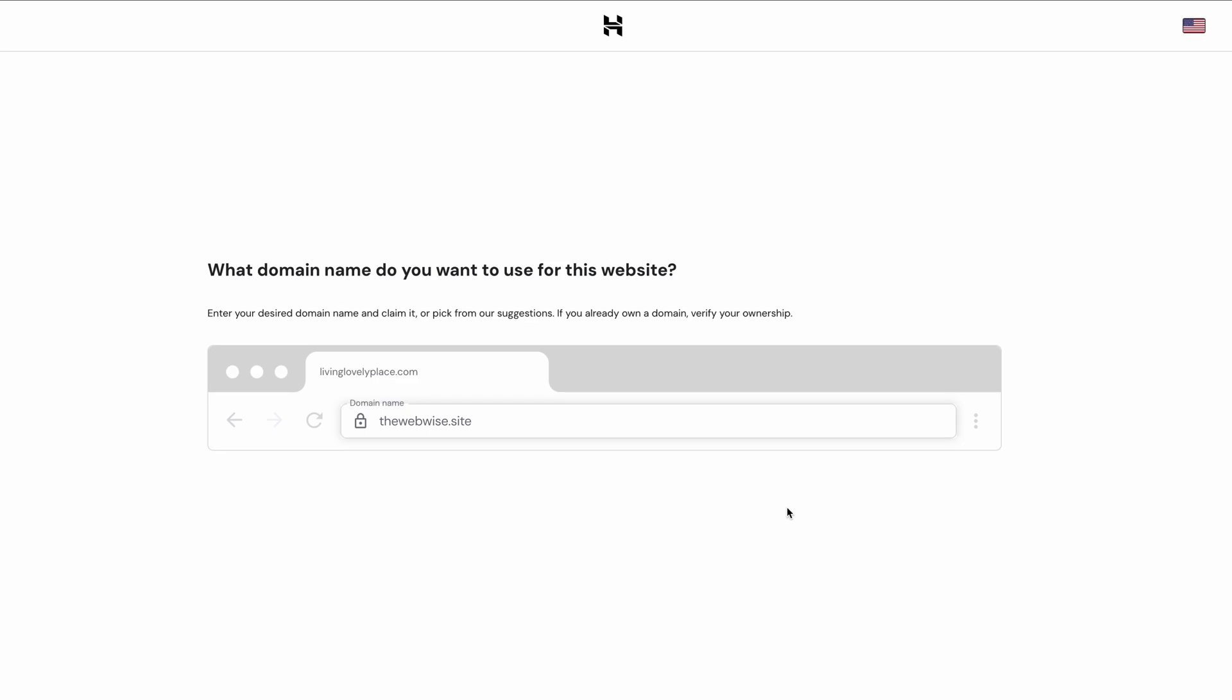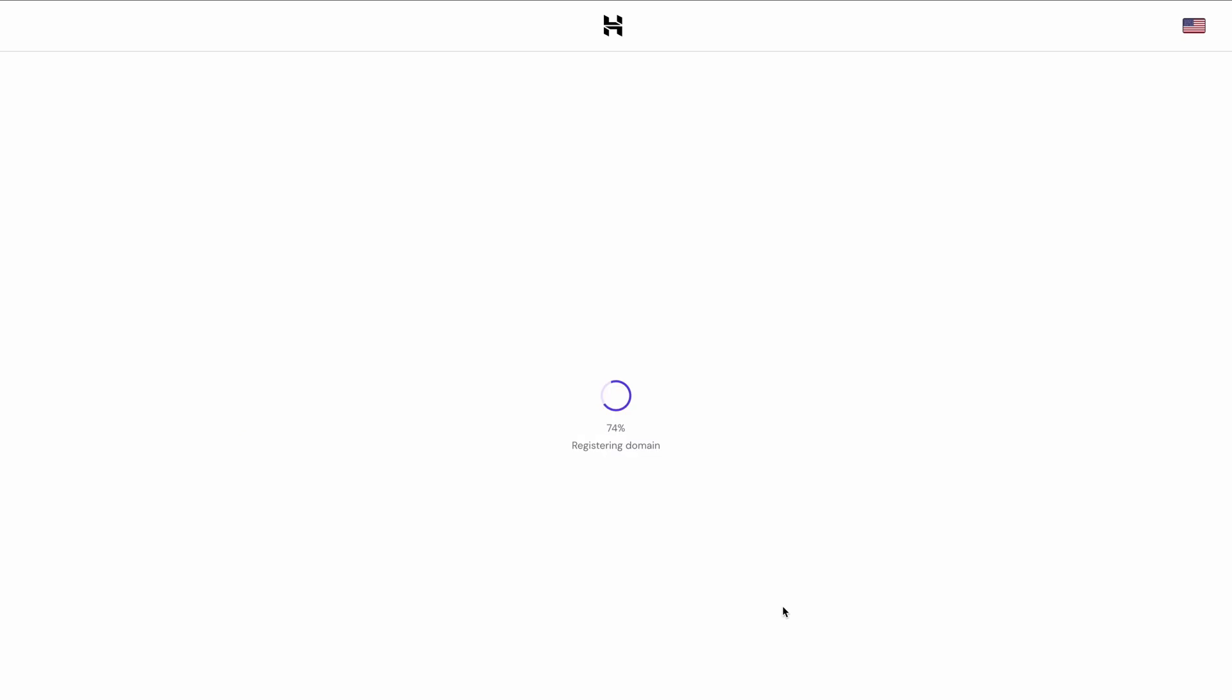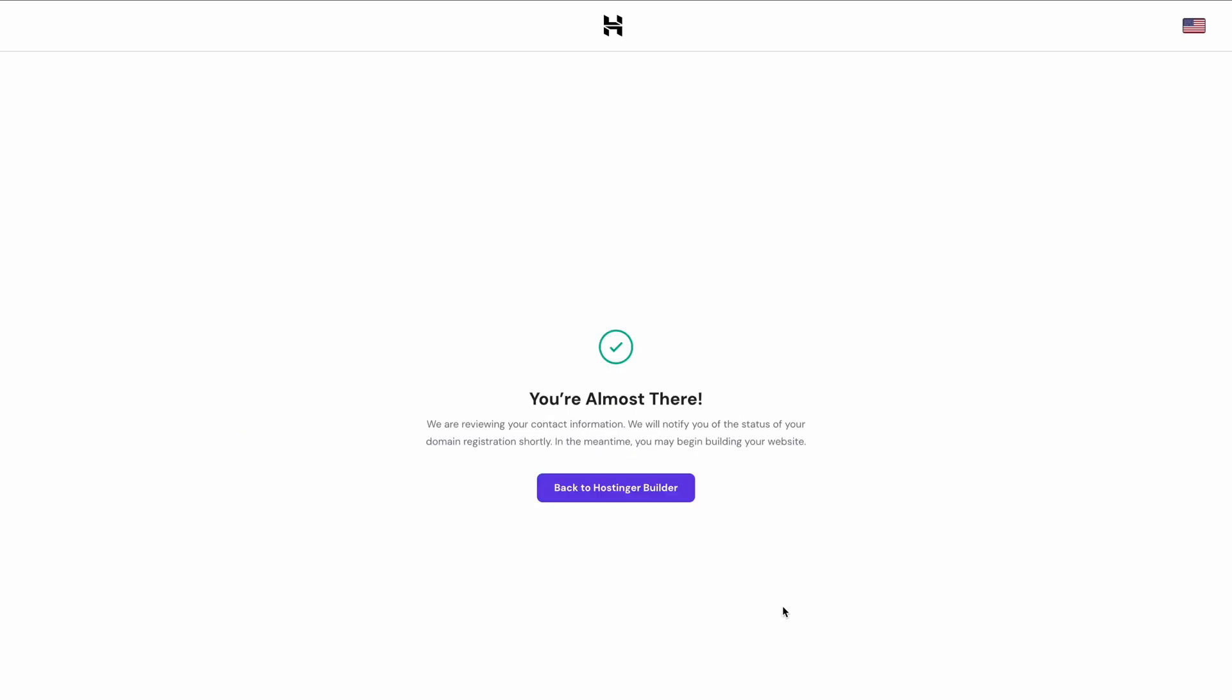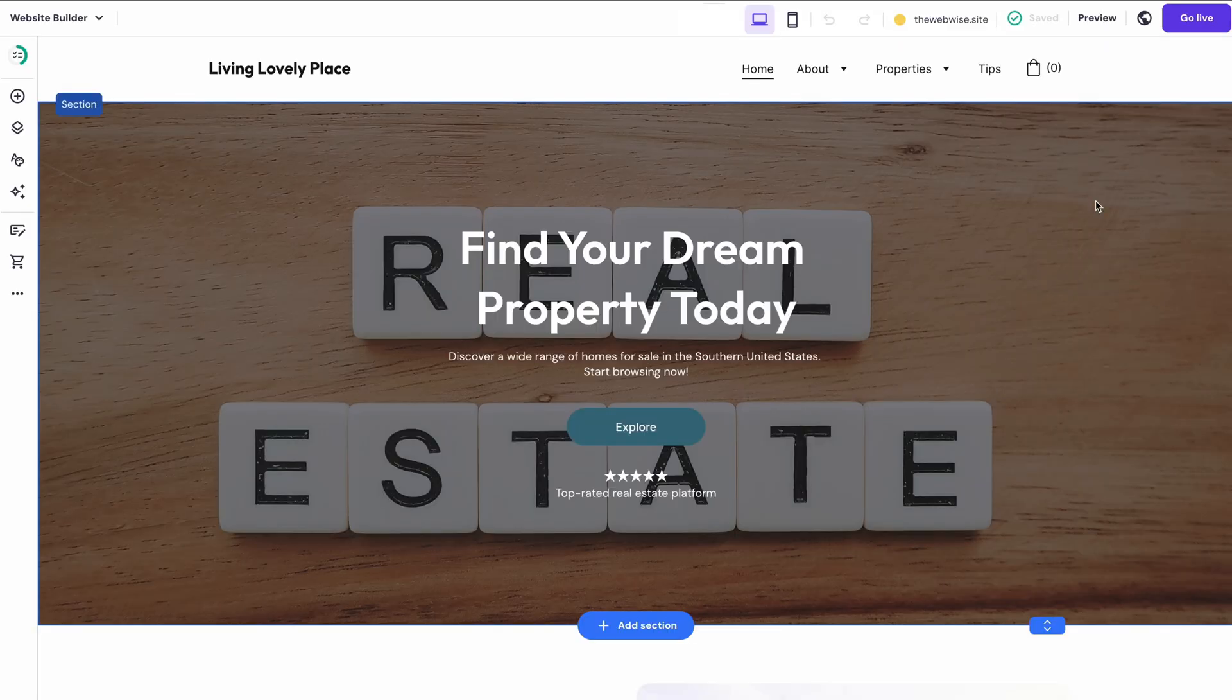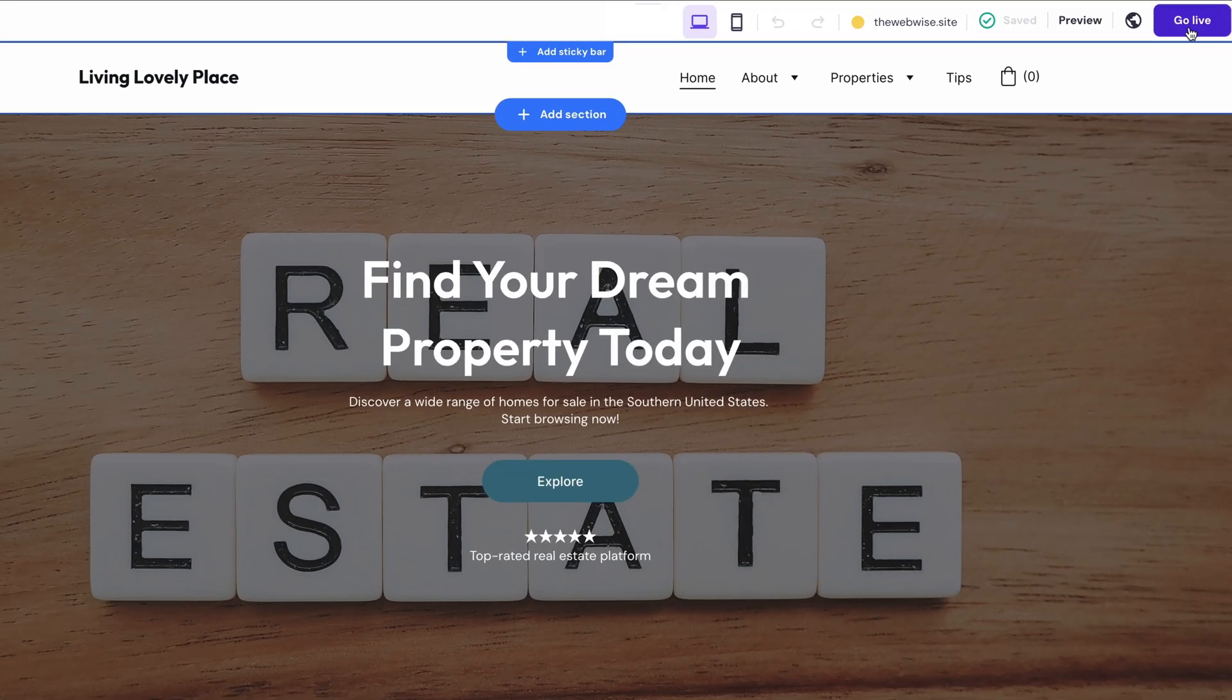If it's already taken, consider an alternative extension. Finish the domain registration by filling out the required fields with your details. Now that your real estate website has a new domain name, go back to the builder and press go live. That's it!